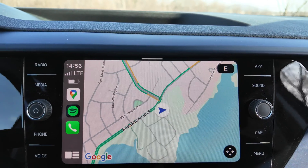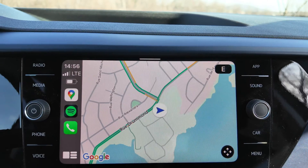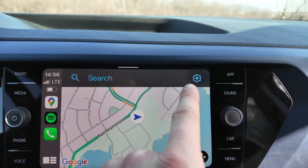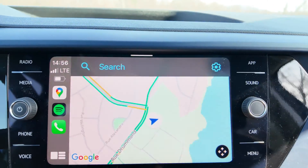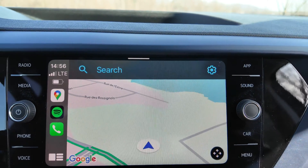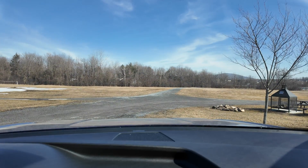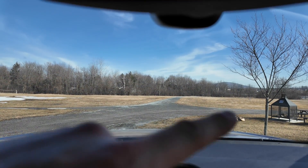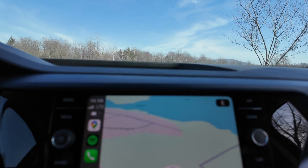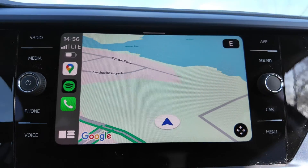So instead of looking forward all the time on the map, it will set the north up, and this arrow will represent where you are looking. As you can see, I am pointing to the east. If I disable it, you can see I'm looking in that direction — and you can see there is the lake over there.